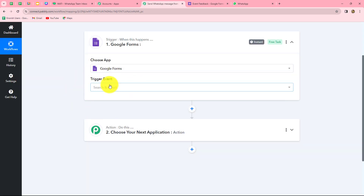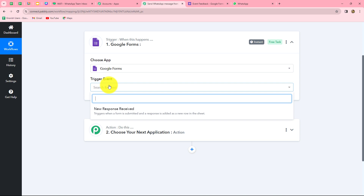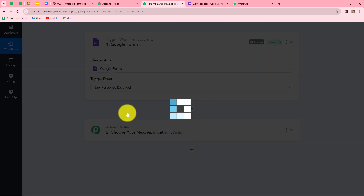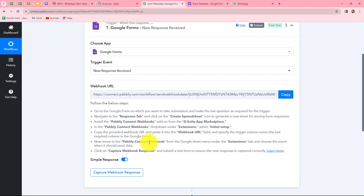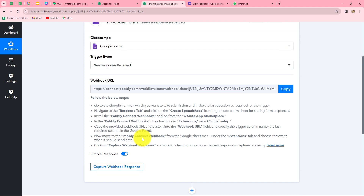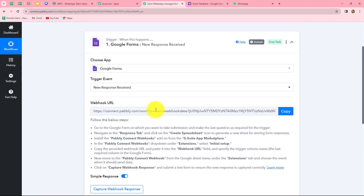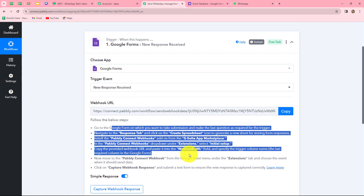First, we will select our trigger application, which is Google Forms. Now we are going to select our trigger event. The trigger event is the event on whose occurrence the workflow will trigger or start. We will select 'New Response Received' as our trigger event, so that whenever a new form is submitted in Google Forms, the response is automatically captured here in Pabbly Connect. A webhook URL is then provided to us along with some instructions.